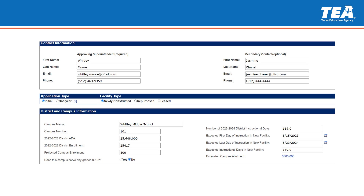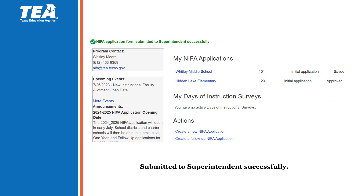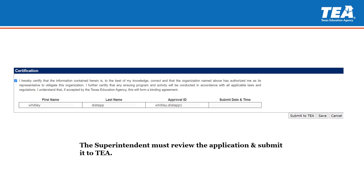Here's an example of how the first two sections should look once you have input your district's information. After you click Submit to Superintendent, it should bring you back to your ISD or charter school NIFA information page, where you will see the application you completed in saved status. Please reach out to your superintendent and have them log into their TEAL account following the same process. They will go into the NIFA application you created to make any necessary changes if needed, and then approve the application so that it is sent to TEA for review. Superintendents will see the entire application as well as a certification statement, and the checkbox will have to be checked before one can submit it to TEA for review.